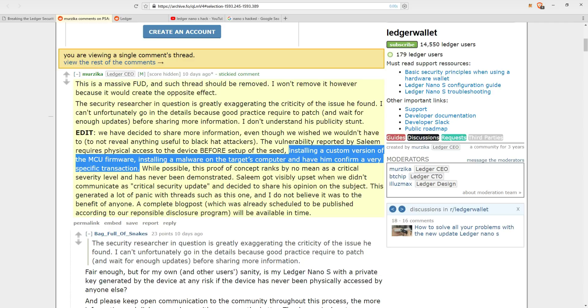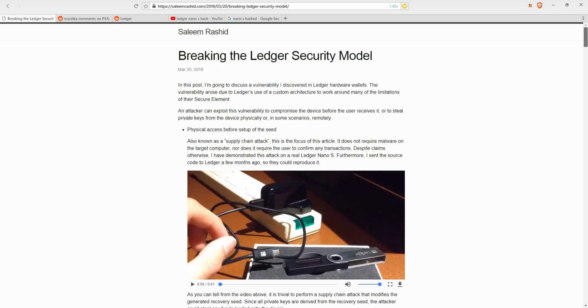So this really upset Salim, who then decided not to accept a bounty from Ledger as it would include a disclosure agreement that would prevent him from disclosing the report. But rather, he decided to make a post on it to properly explain to users what the hack is and to warn them of the potential vulnerability in the product.